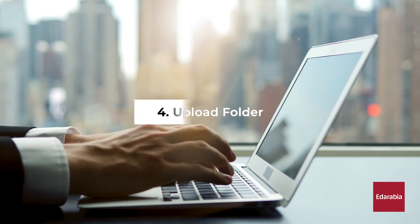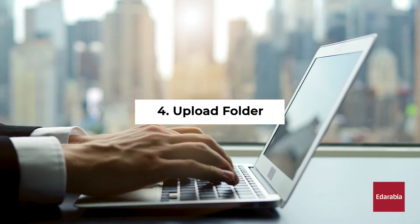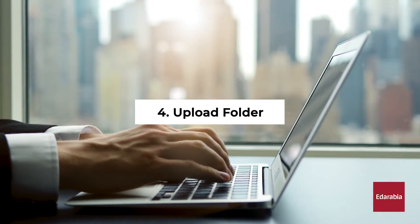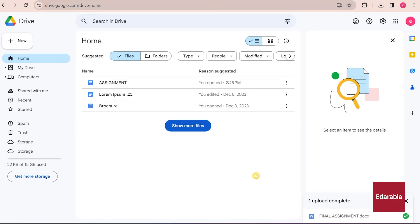Number 4: Upload Folder. If you happen to have a whole folder you want to transfer to Google Drive, you can do so using the same method. For example, I have a folder for my PC.